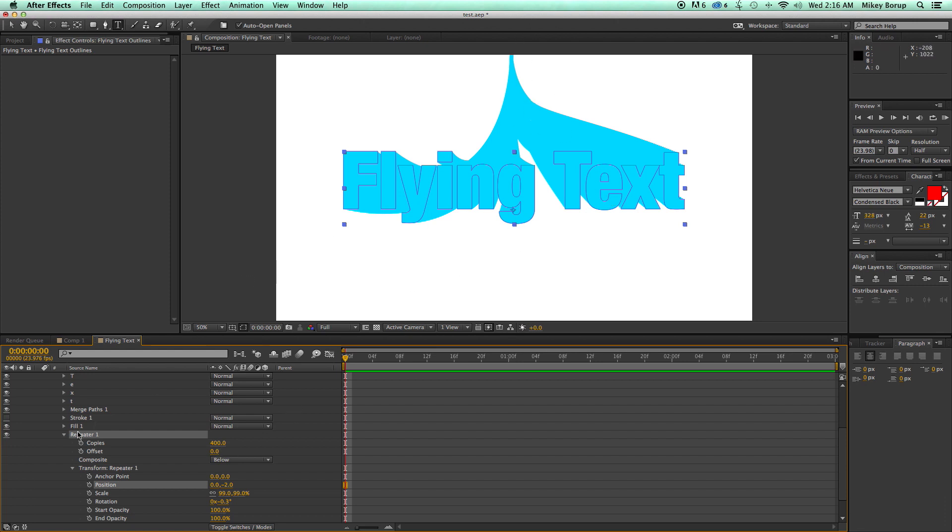Now the next thing I want to show you is how to make this text actually flying down. But before I do that, I want to talk to you a little bit about our sponsor.